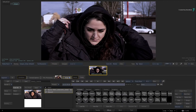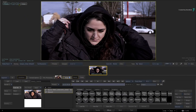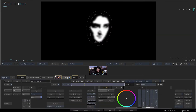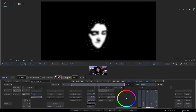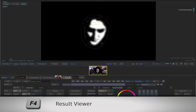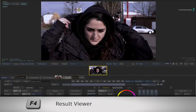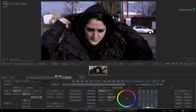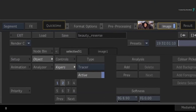If you select the image and choose Selective 2 in the HUD, you can press F8 for the Selective Matte view and see the matte generated for her skin. Press F4 to return to the result view. Now let's apply the A2Beauty shader to Selective 2.